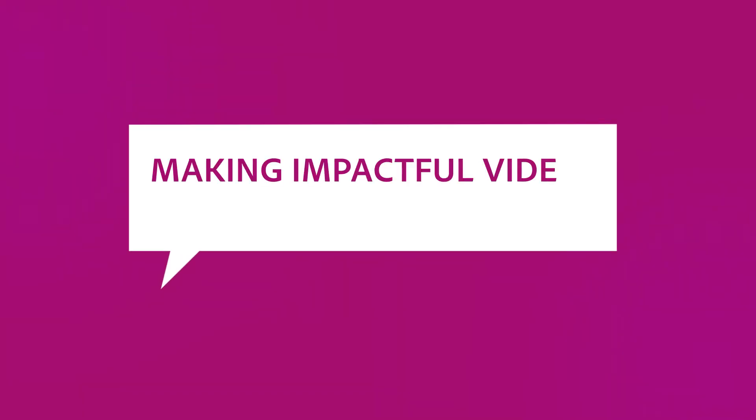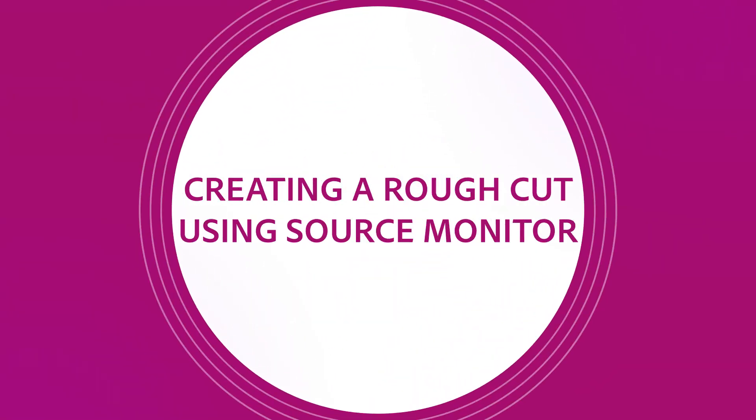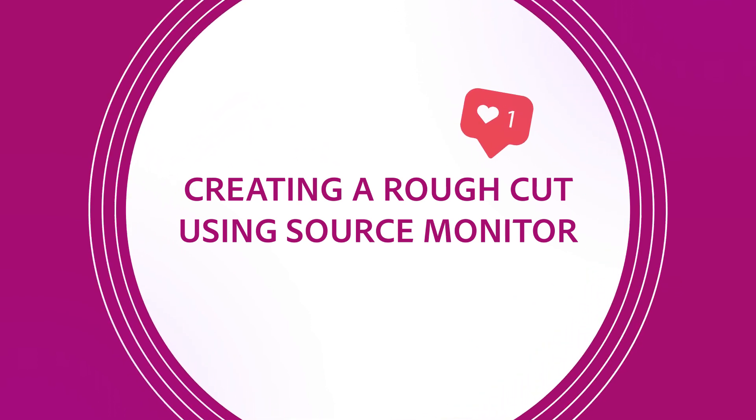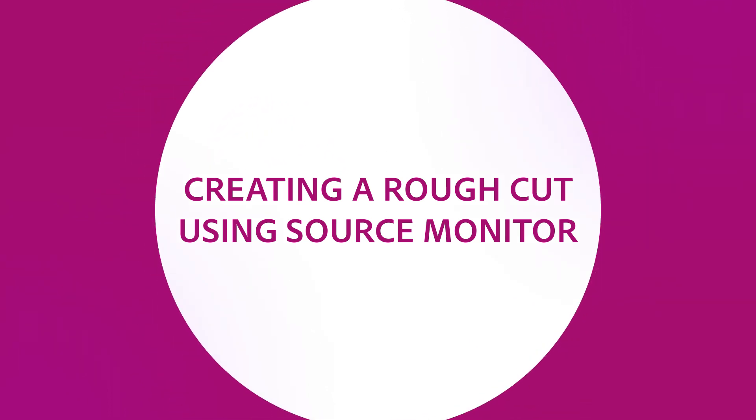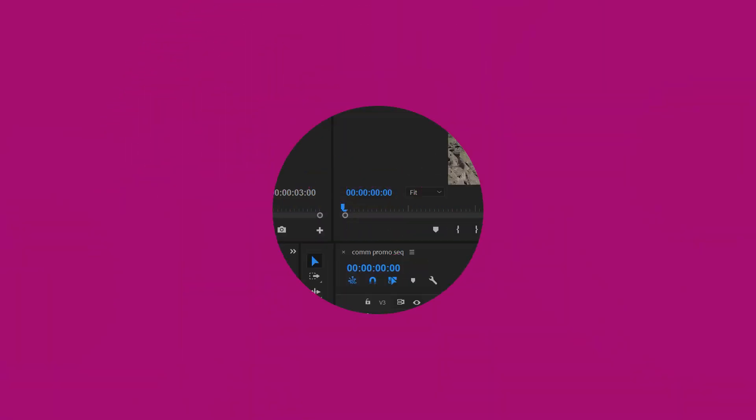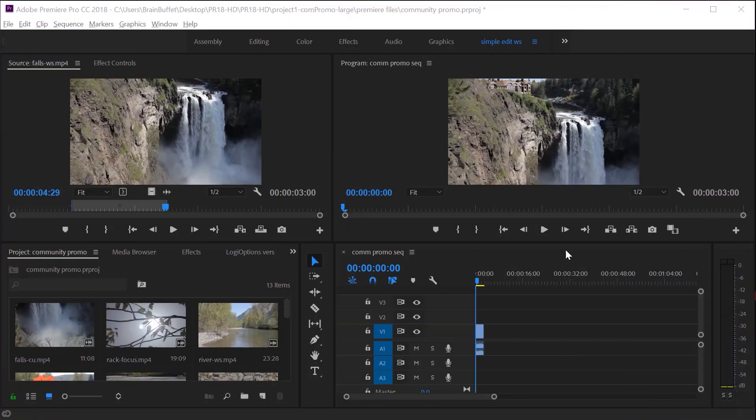Hey, this is Joe from Brain Buffet. In this tutorial, I'll show you how to create a rough cut using the source monitor to trim and add clips to your timeline. I'm using an example from my Brain Buffet course on Premiere Pro, which I created to prepare students for their Adobe Certified Associate exam.